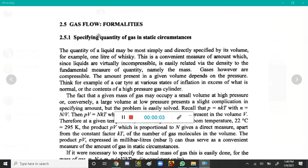Assalamualaikum students. This topic is related to gas flow properties. We compare liquids and gases — liquids are incompressible and gases are compressible. The amount of gas present in a given volume depends on the pressure. If we have a given mass of gas occupying a small volume, there is high pressure, and if it occupies a large volume, there is low pressure.